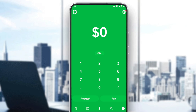Let me tell you first that Cash App is currently only working in the United States. If you're not from there, you can see how to make it work in one of our other videos on this channel. So all you need to do first is go and launch the application.